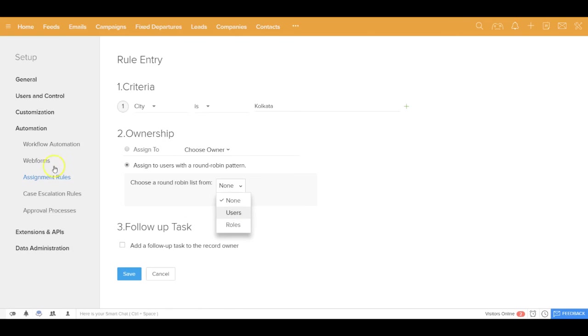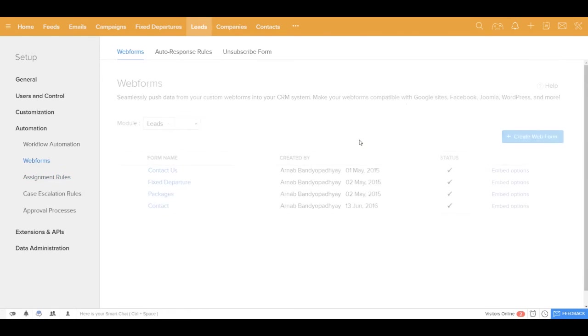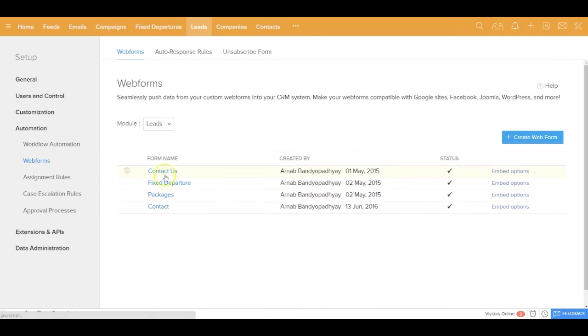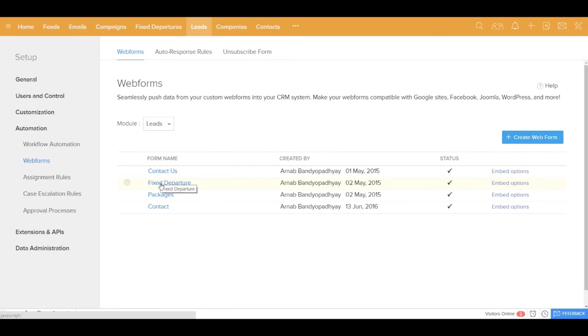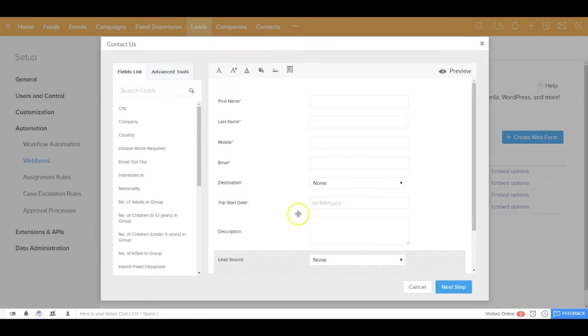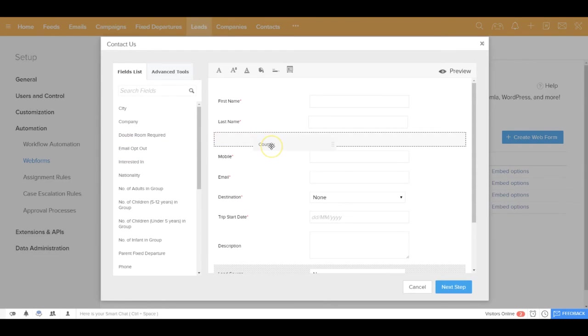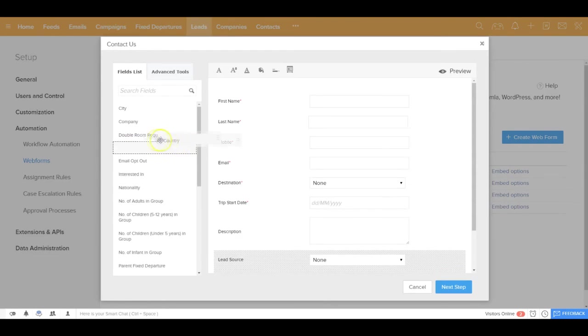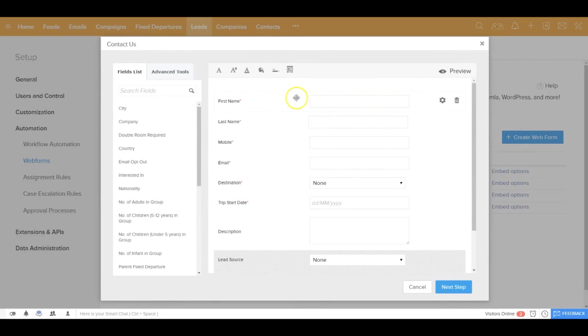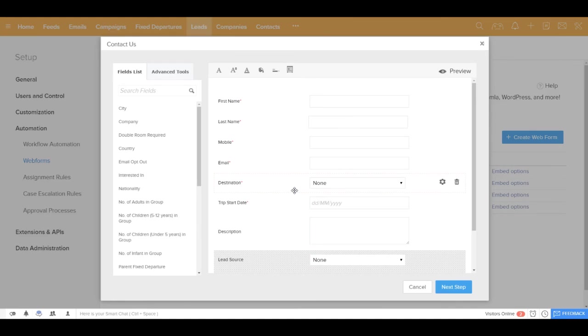All your web forms you can design from inside this application only. So you can create many different web forms and these web forms you can embed on your website or on your landing pages. For example, if I get inside this web form out here, you can just drag and drop fields from here and you can create a very nice looking web form. Further you can also apply your CSS and all other style elements and you can make these forms responsive so that it looks great across multiple device form factors.